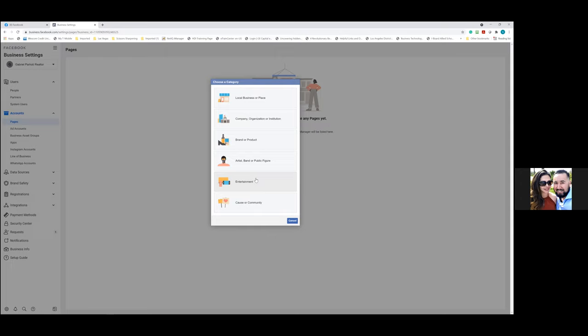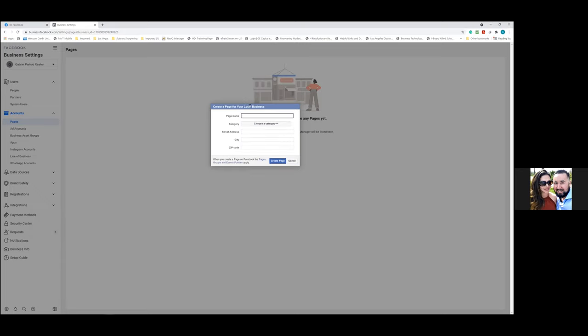Without needing to log into their account or their passwords, you simply request access, they get an email and confirm it, and now you have access to run ads on their page. That's one capability of the Business Manager. For your page category, go with 'Local Business' — that's pretty much what you are.